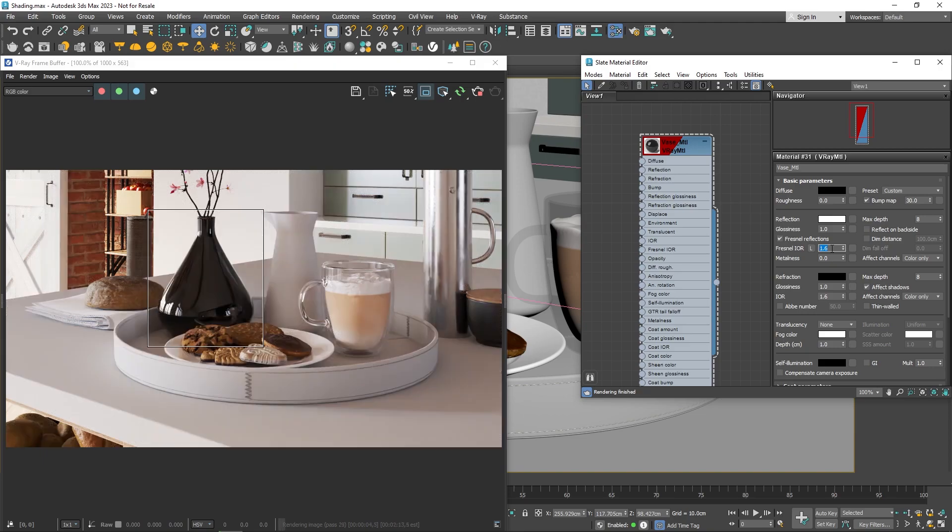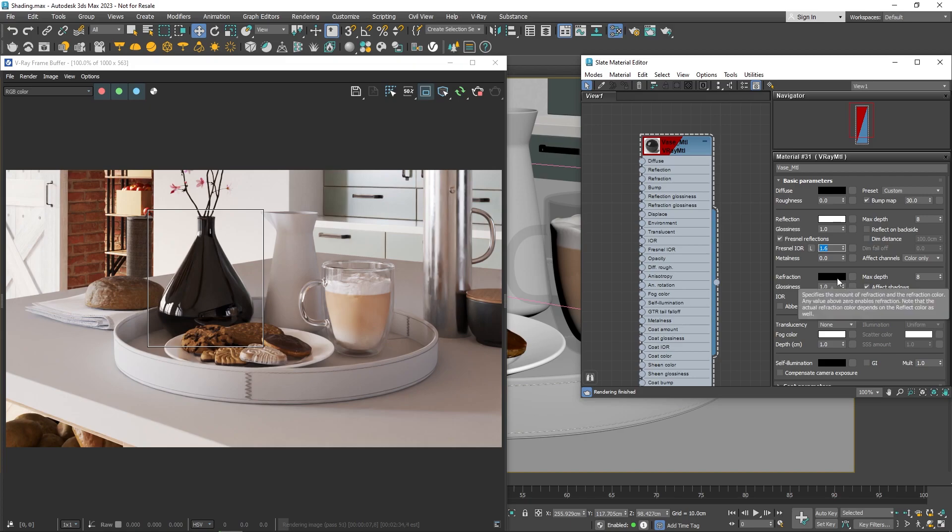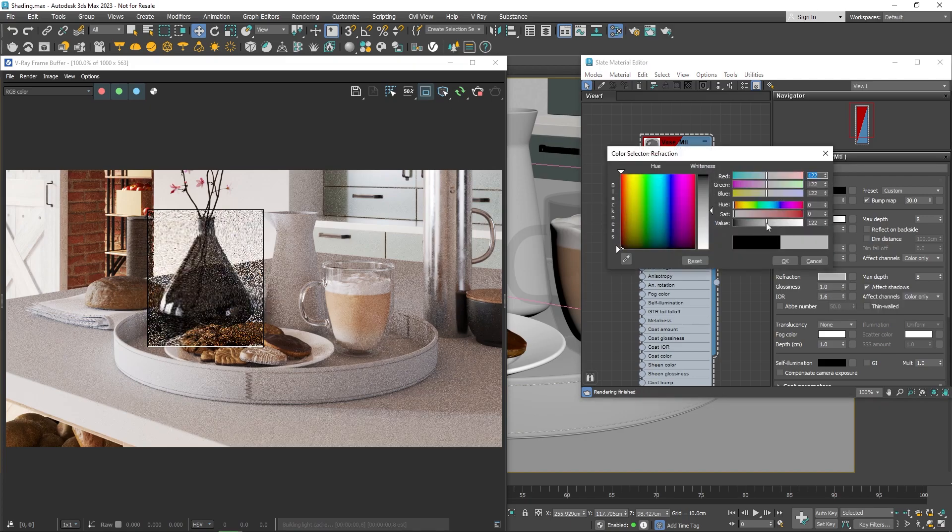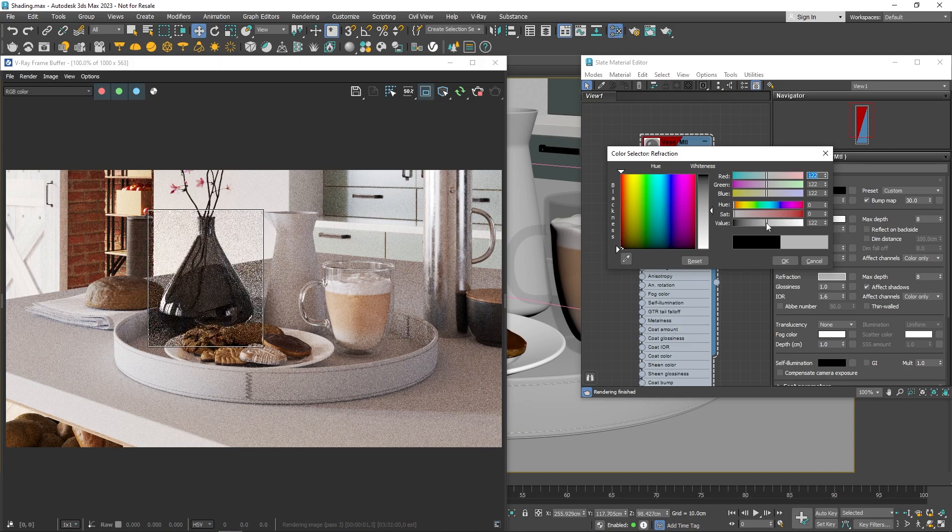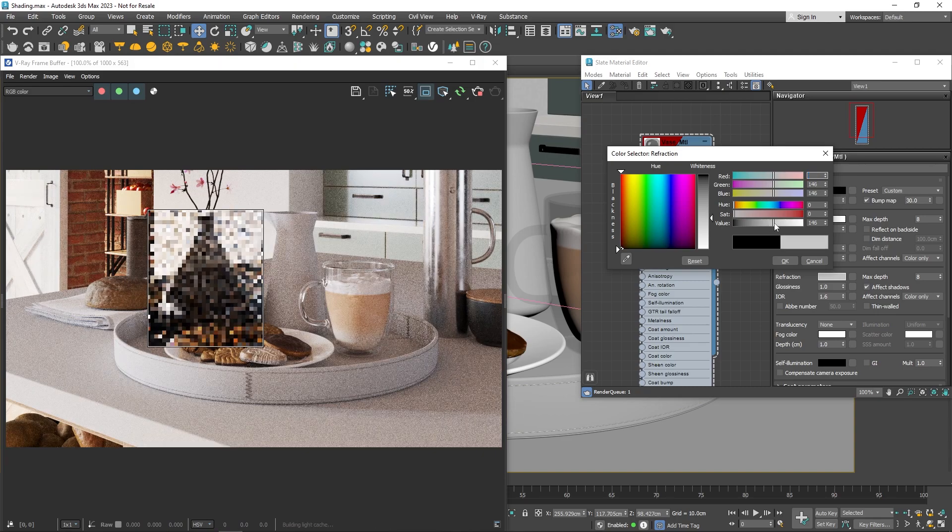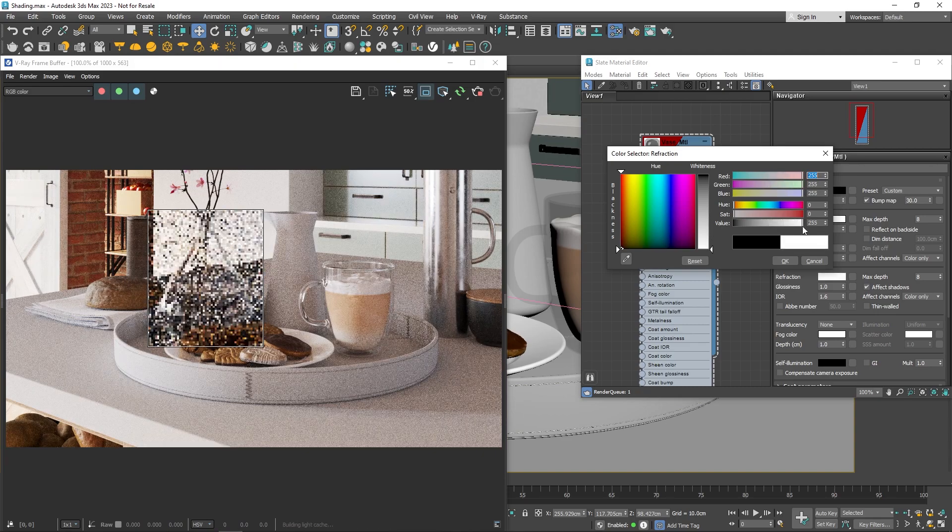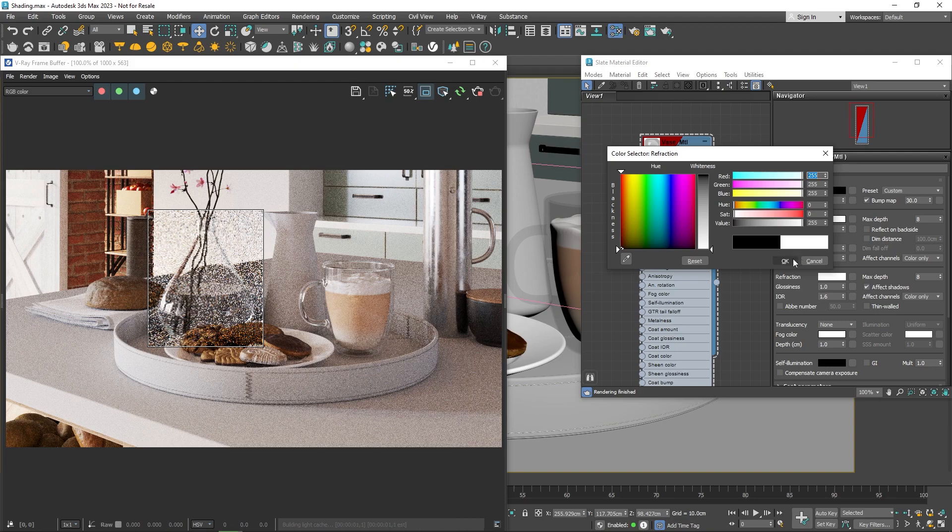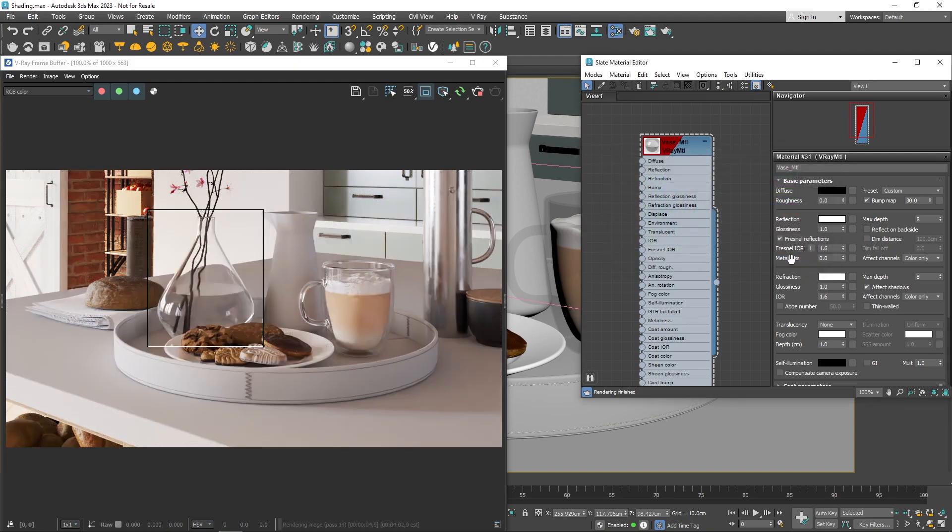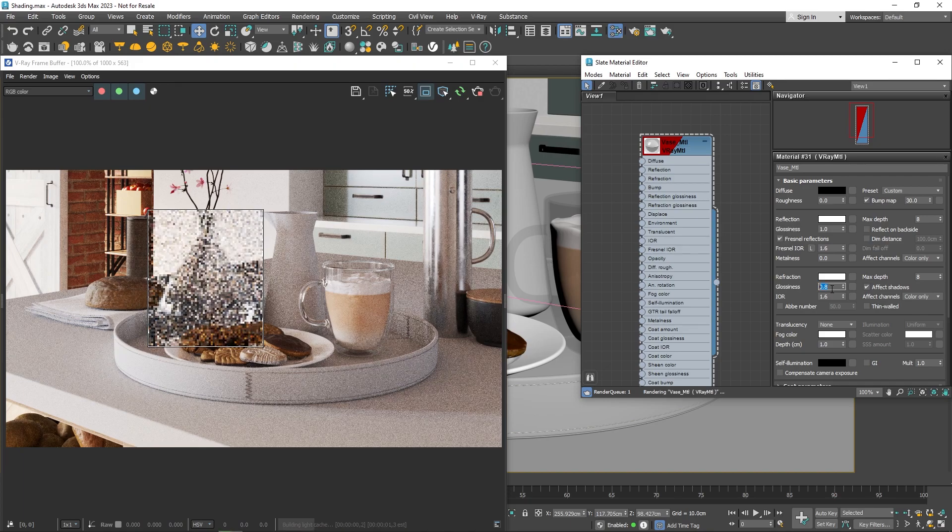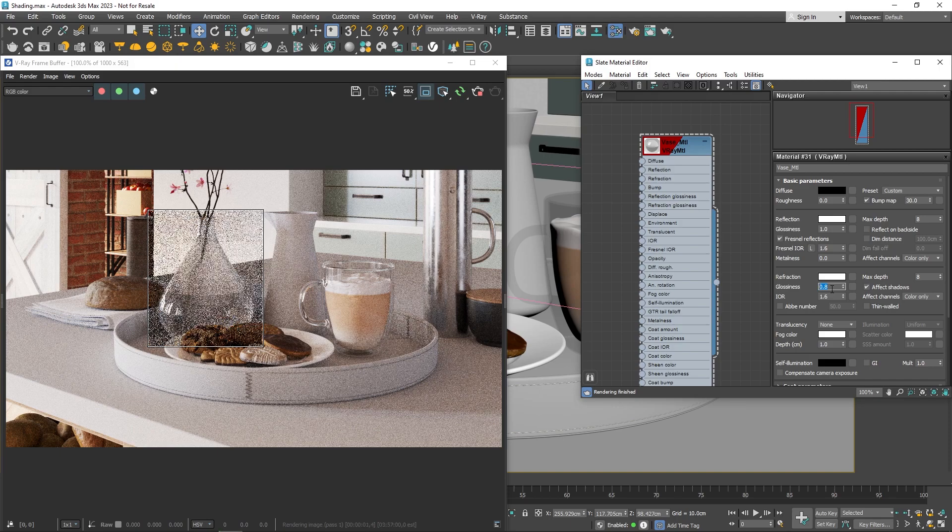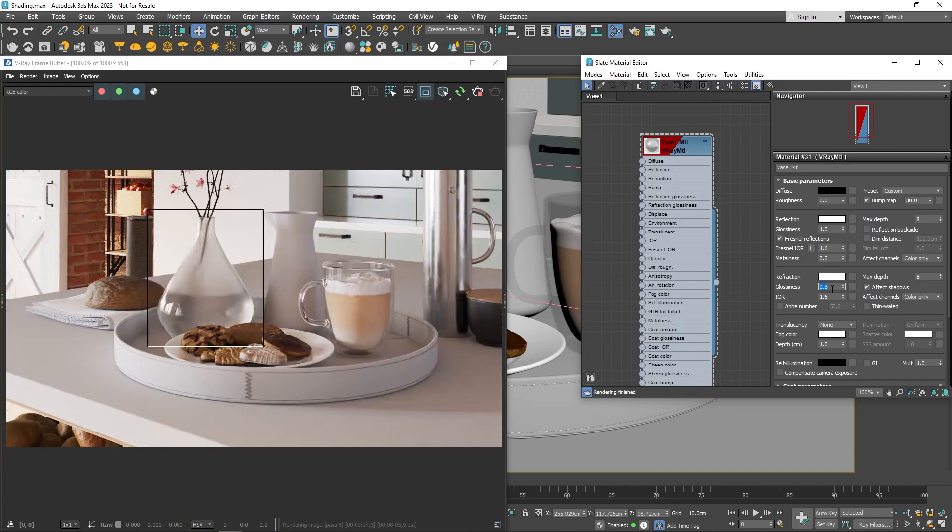Okay, time to turn this into a glass material. We do this by changing the refraction, which determines the amount of refraction in the material. Any value above 0 will enable refraction. Making this parameter white will make the material fully refractive. Like with reflection, there's a Glossiness parameter here too, controlling the sharpness of refractions. A value of 1 gives perfect glass-like refraction, and lower values create blurry refractions, good for making frosted glass.